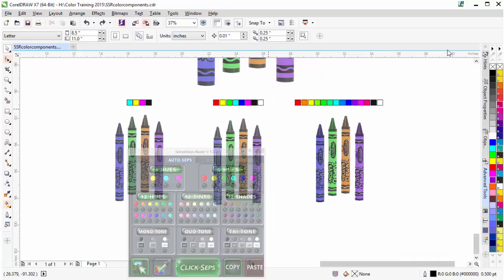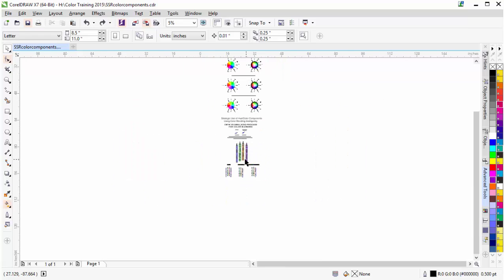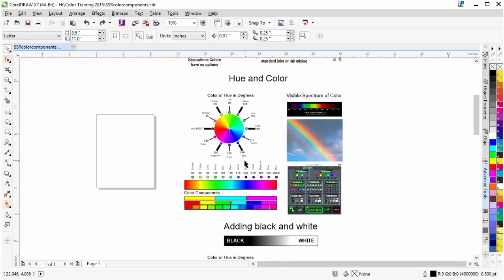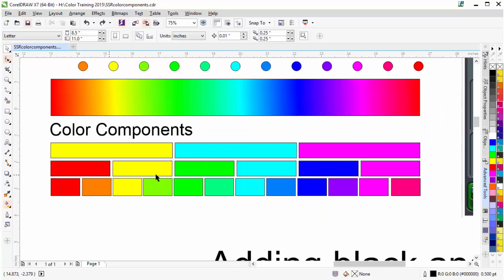Now we'll go ahead and wrap here. We've laid down a foundation for understanding and working with the color components. We know that we want to be able to work with these components in black and white effectively and how they work. In our next session, we'll take a look at analyzing our images and strategically working with our color components in black and white for our color separations and our simulated process printing.